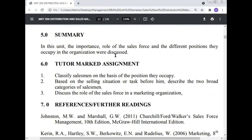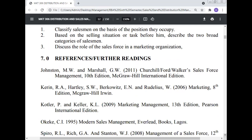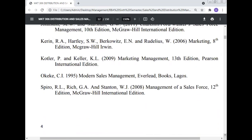Conclusion: The role of the sales force in an organization is very important and central in realizing corporate objectives. The selling function is the breadwinner in the organization and the associated tasks in achieving revenue are performed by different classes of salesman. Summary: In this unit, the importance and role of the sales force and the different positions they occupy in the organization are discussed. Tutor mark assignment: Classify salesmen on the basis of the position they occupy; describe the two broad categories of the salesman; discuss the role of the sales force in the marketing organization.